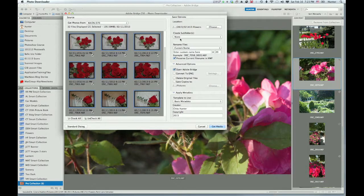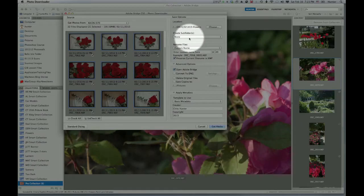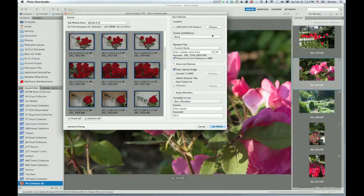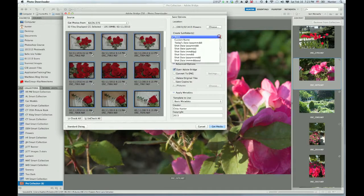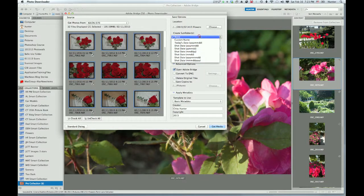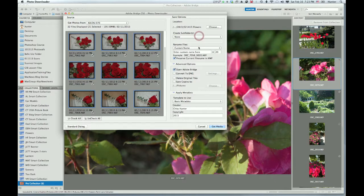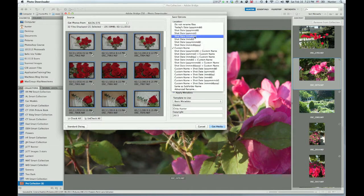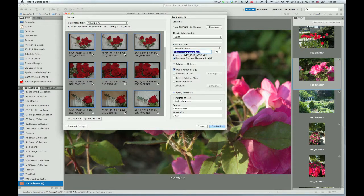The next option I have here is do I want to create subfolders? No, I do not — make sure that that's set to None. You do have the option to create subfolders if you choose to do so. I am going to give them a custom name, and that name is going to be 021413 roses.